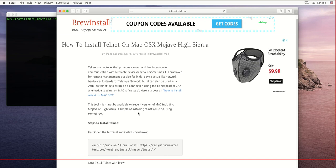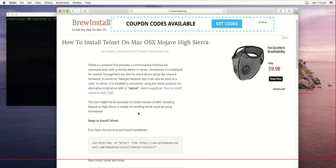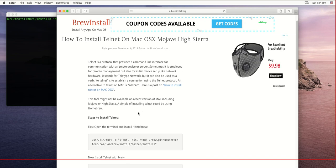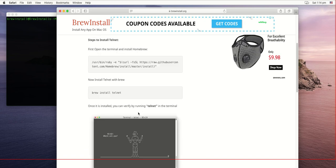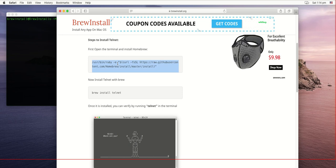First, open a terminal, which I have already opened. The next thing is to install homebrew.